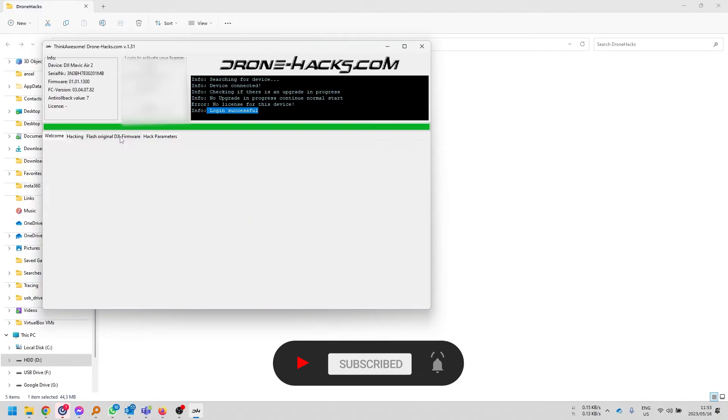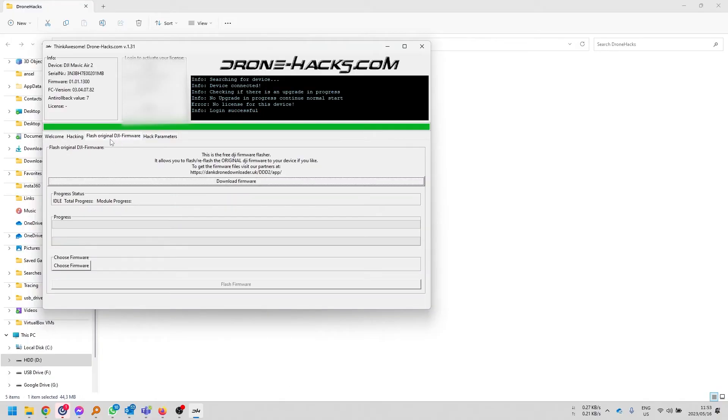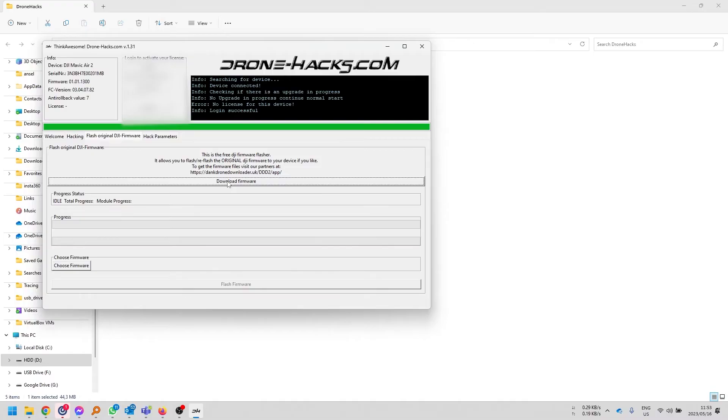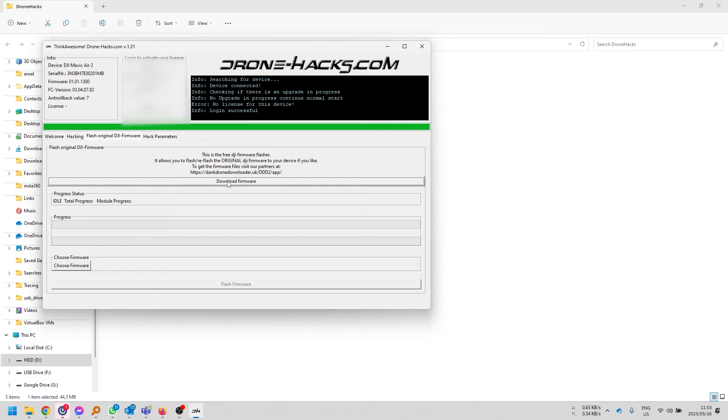Now, if I want to flash the firmware, I can click on the Flash Original Firmware Options and there's a link to Dank Drone Downloader where you can download basically any firmware you want and you can flash to it. Please remember that DJI does include anti-rollback versions of their firmware, meaning that they block you to downgrade certain versions and you would need to have a Drone Hacks license if you would like to downgrade anti-rollback firmware.